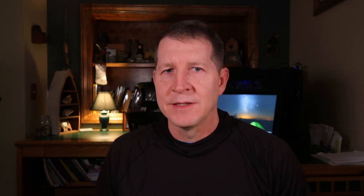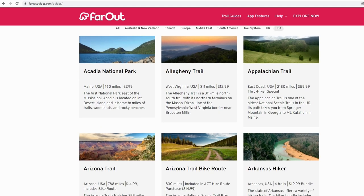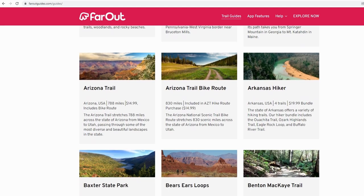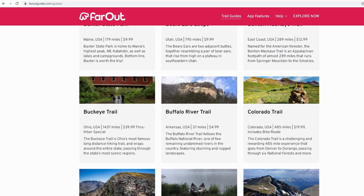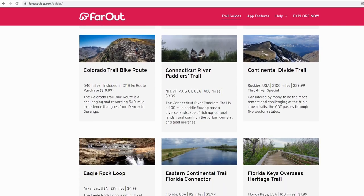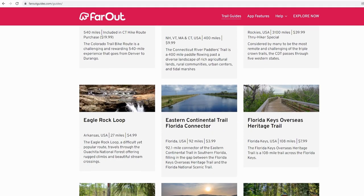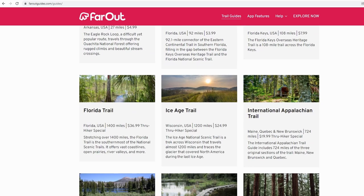The Far Out app is available for both iOS and Android and is free to download. However when you do purchase a map it does cost a little bit. Some of the shorter maps — 30 miles or under — can be five dollars or even cheaper. Mid-sized trails like the Ben Hody Trail, the John Muir Trail, or the Long Trail and Colorado Trail are somewhere in the 10 to 20-ish dollar range.